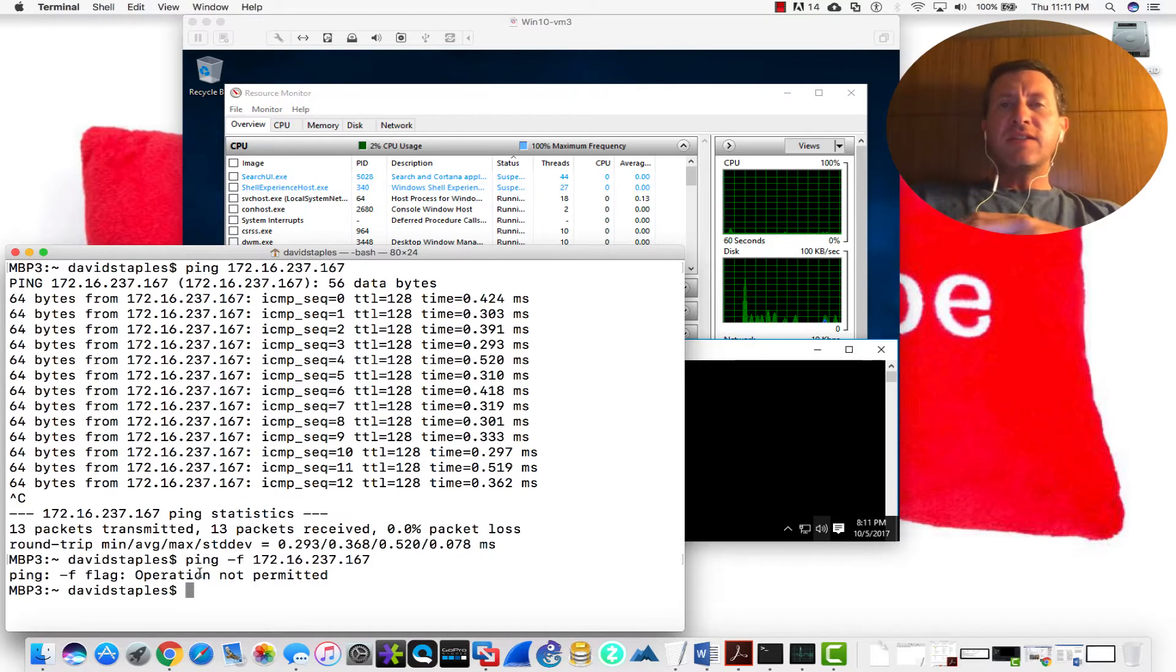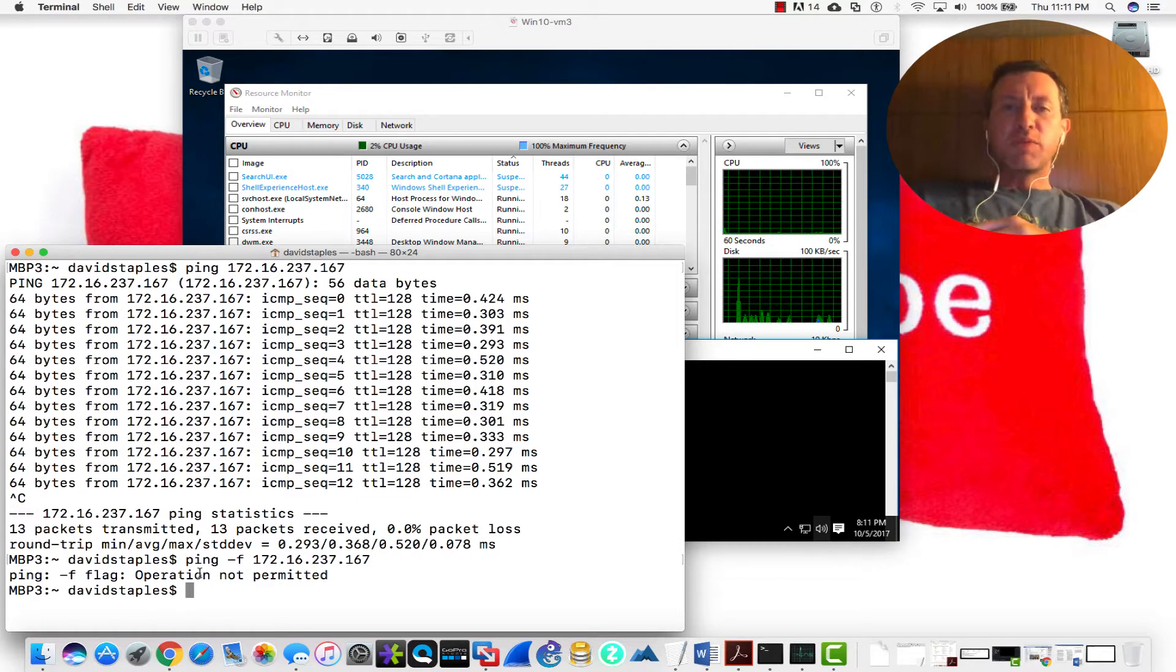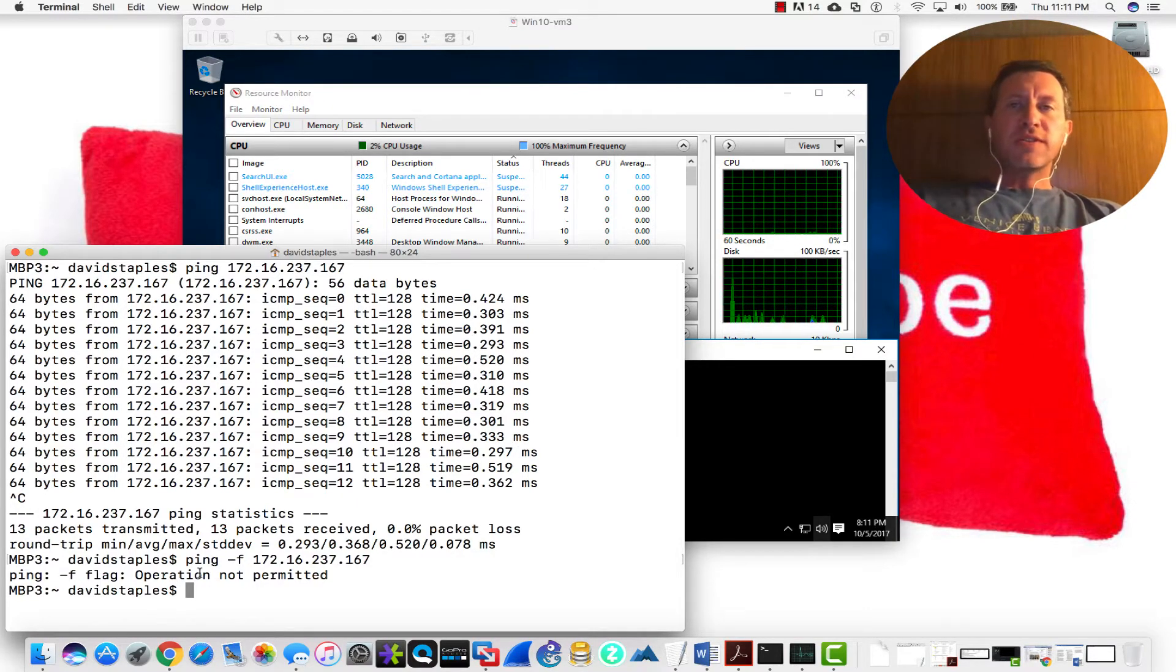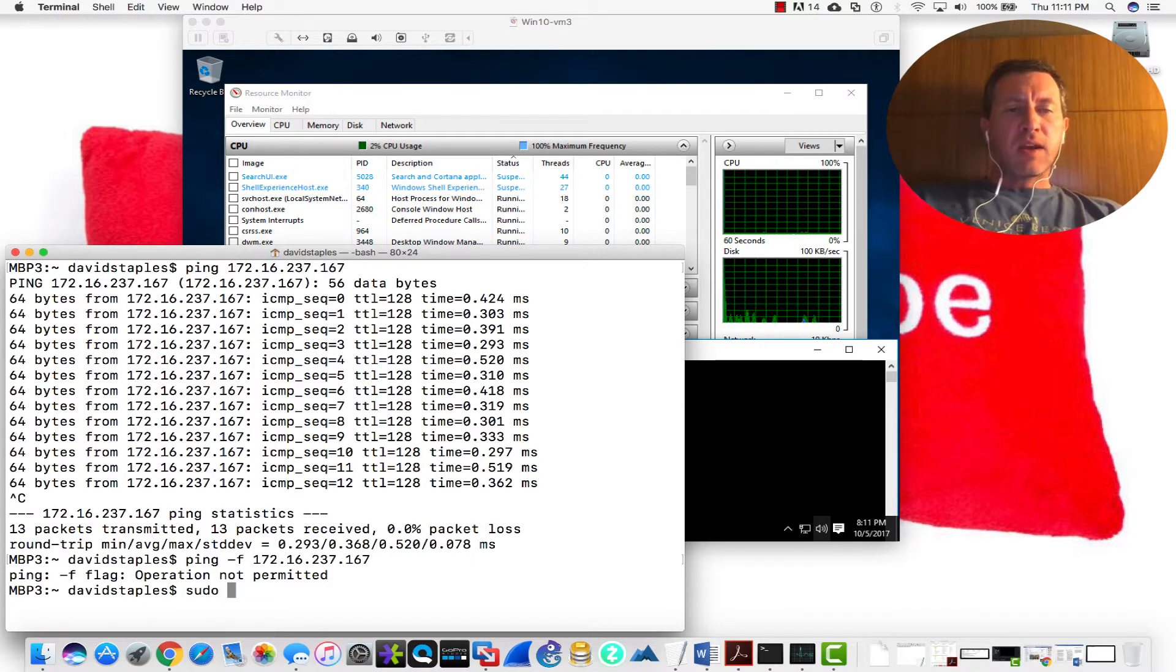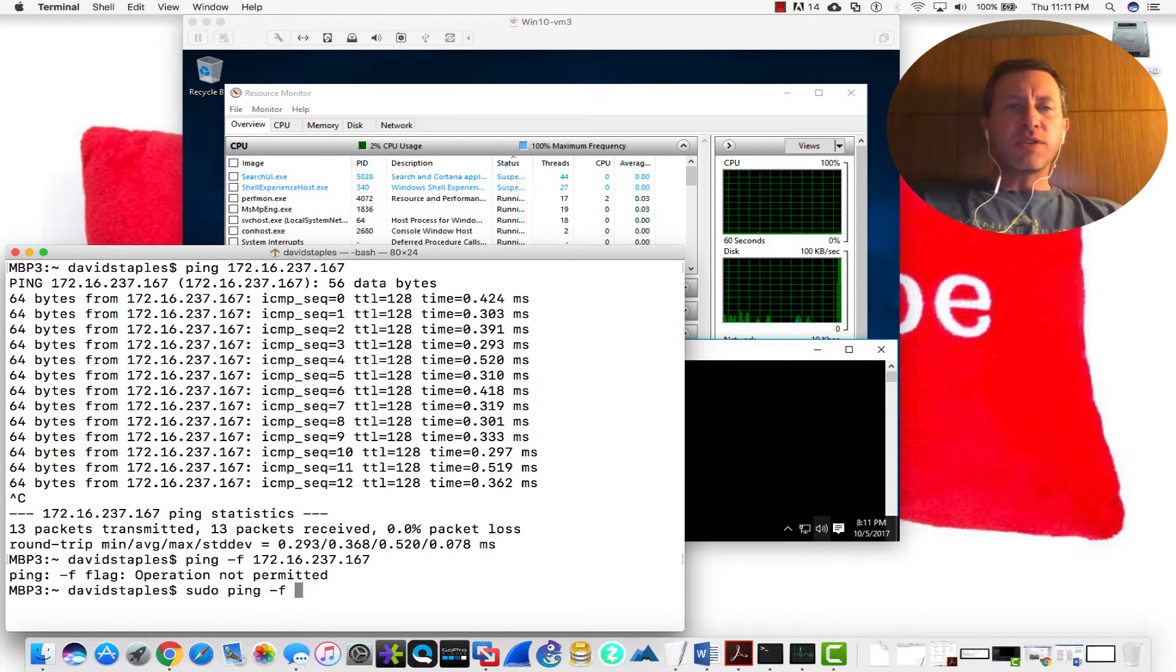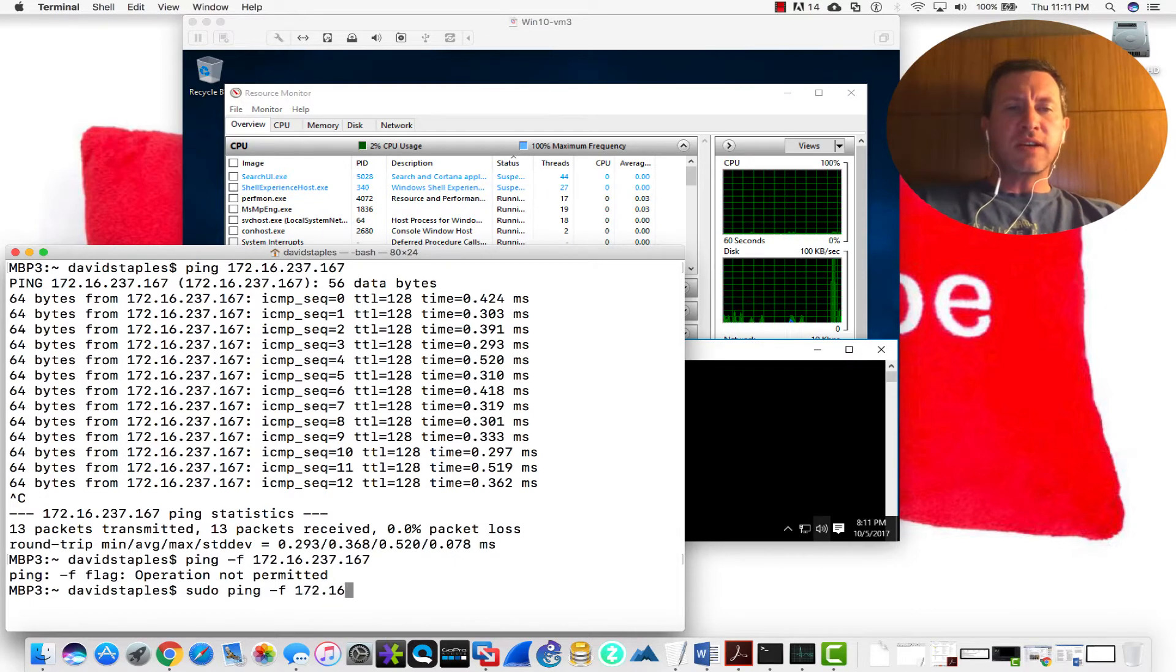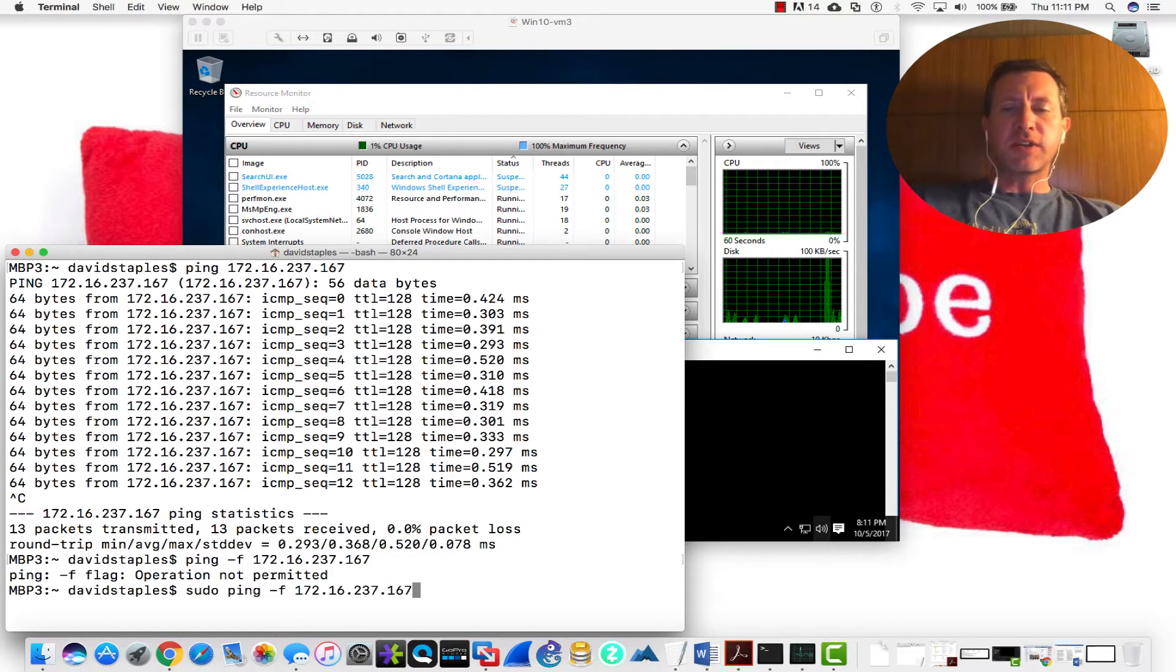So obviously, I need to go ahead and add in the administrative permissions. Just like we do on Linux and Unix, I do that by using the sudo command. So I'll say sudo ping -f, and then the host that I want to target here, which is going to be 172.16.237.167.